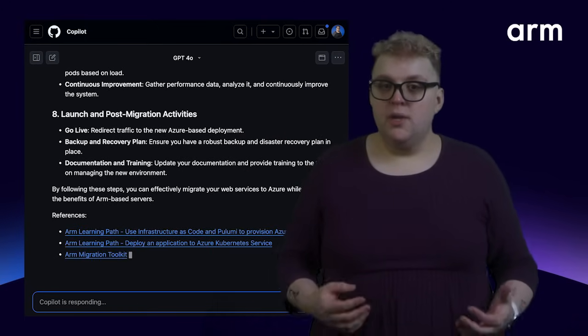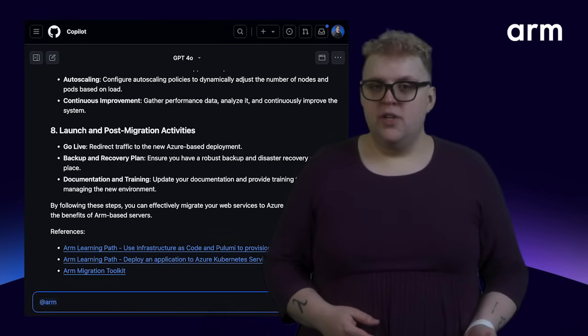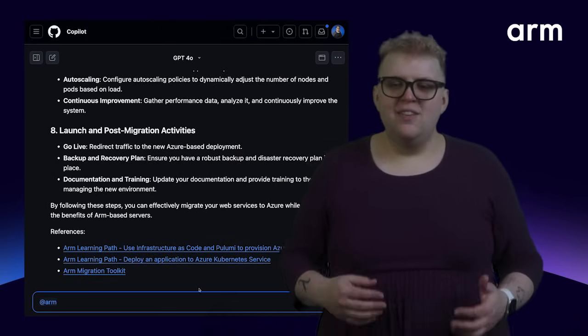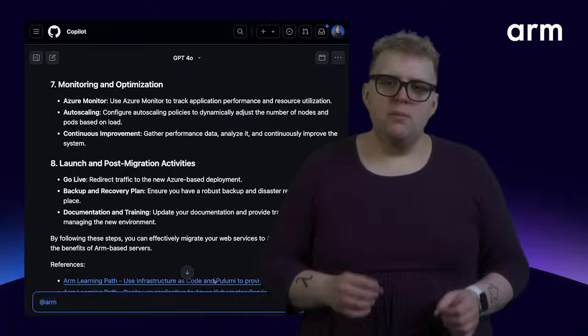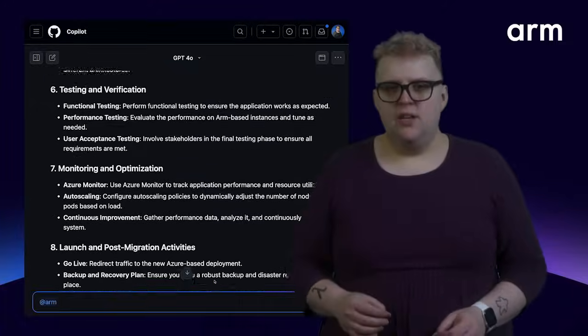With the ARM GitHub Copilot extension, the AI assistant delivers precise, ARM-specific guidance.